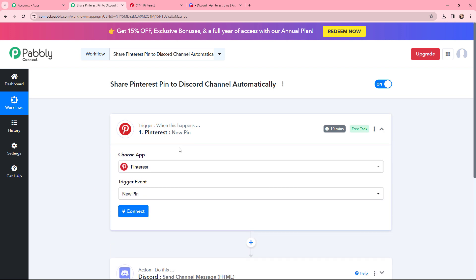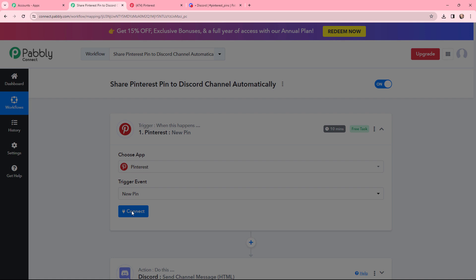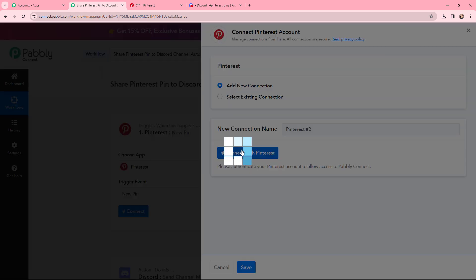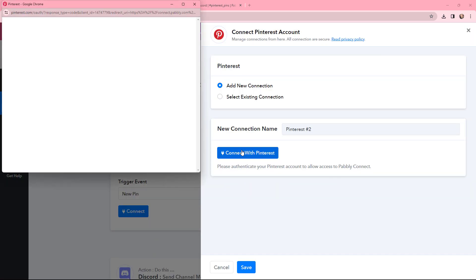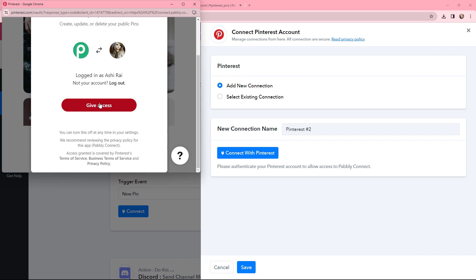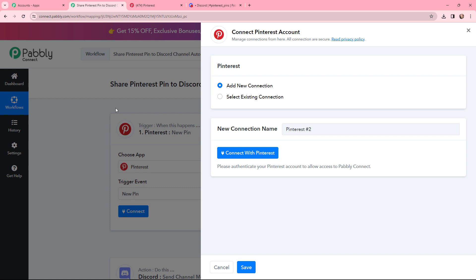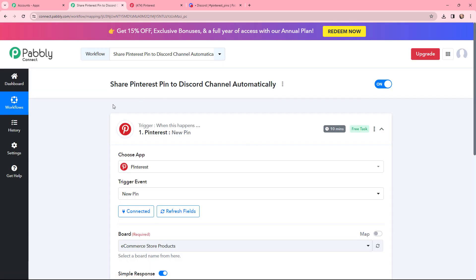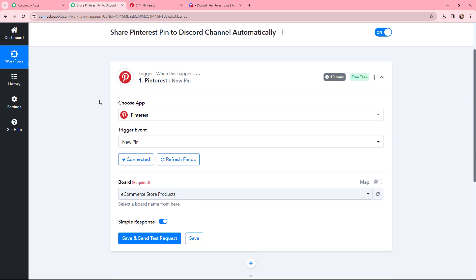Moving to my trigger window, I first need to establish a connection between Pinterest and Pabbly Connect. To do that, I'm going to click on 'Connect.' I've already logged into my Pinterest account in another tab, so I'll click 'Connect' and then 'Give Access,' as this is a secure access. The authorization is successful — Pinterest and Pabbly Connect are now successfully connected.